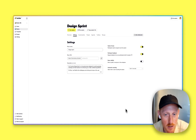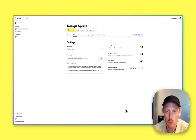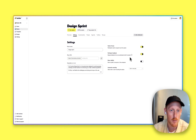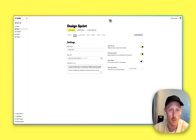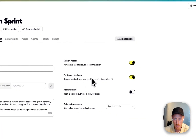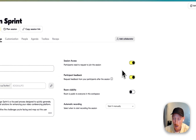Hey everybody, it's Chris here. I just wanted to show you the new participant feedback that we have just released in Butter. So just to demonstrate, which I think is the easiest — if you go to any room that you have set up, you can go to your settings, and then we have this lovely little participant feedback option. Request feedback from your participants to enable this.